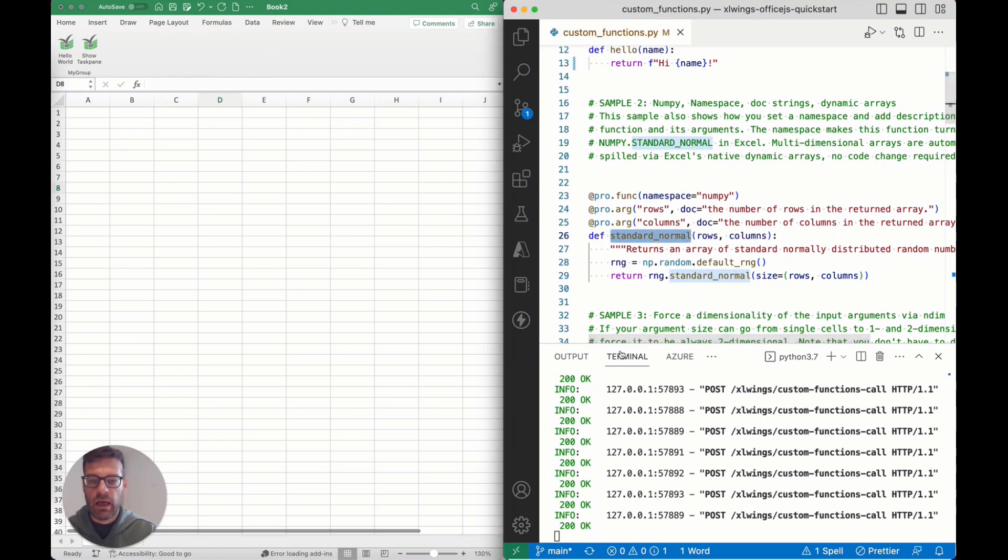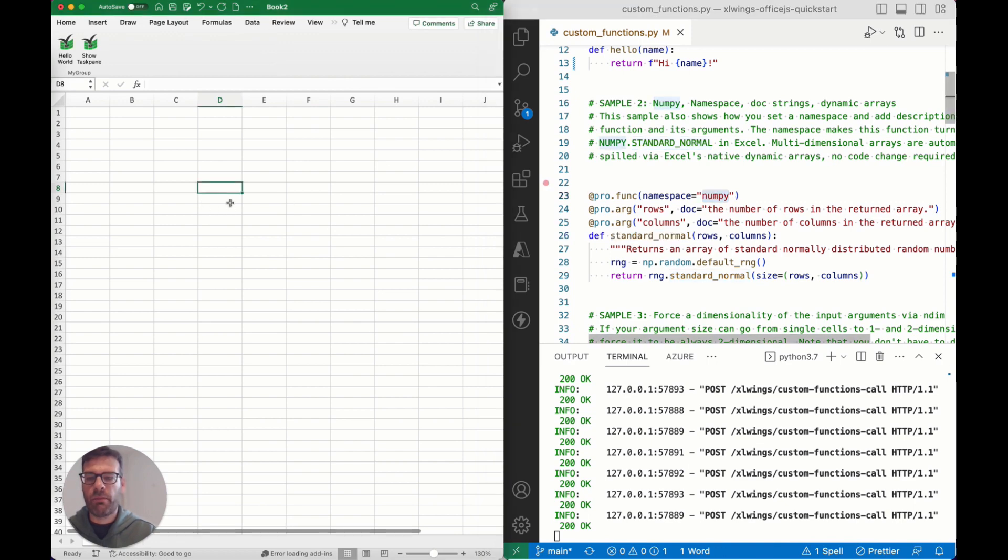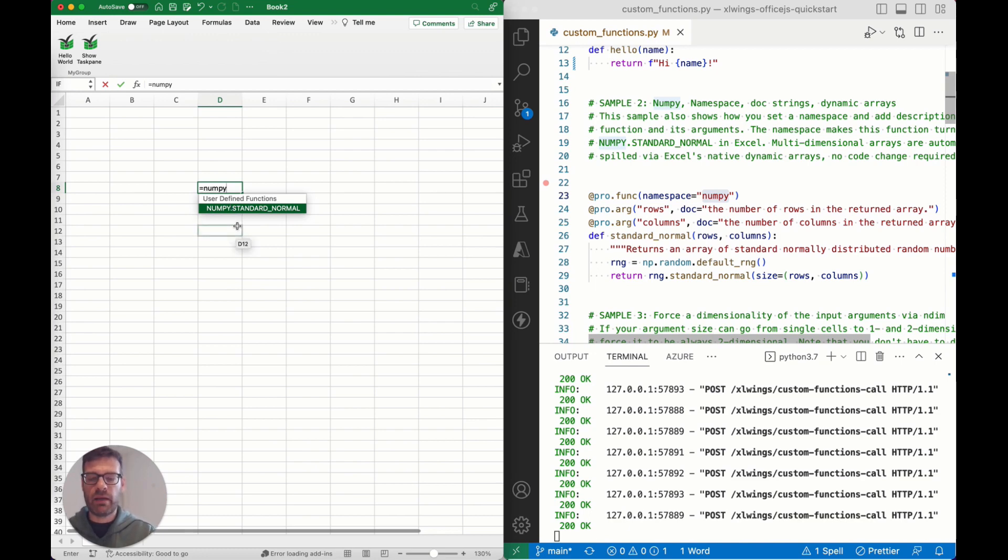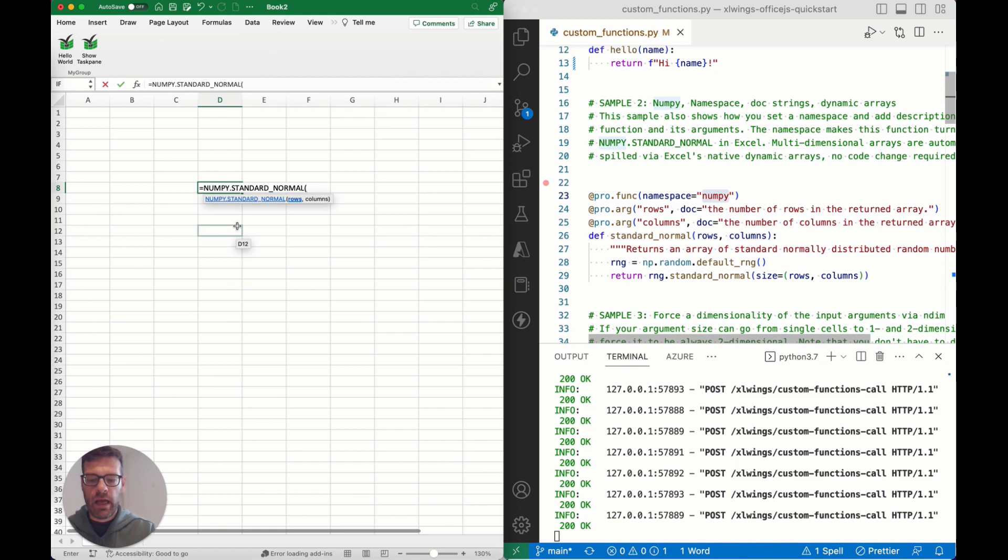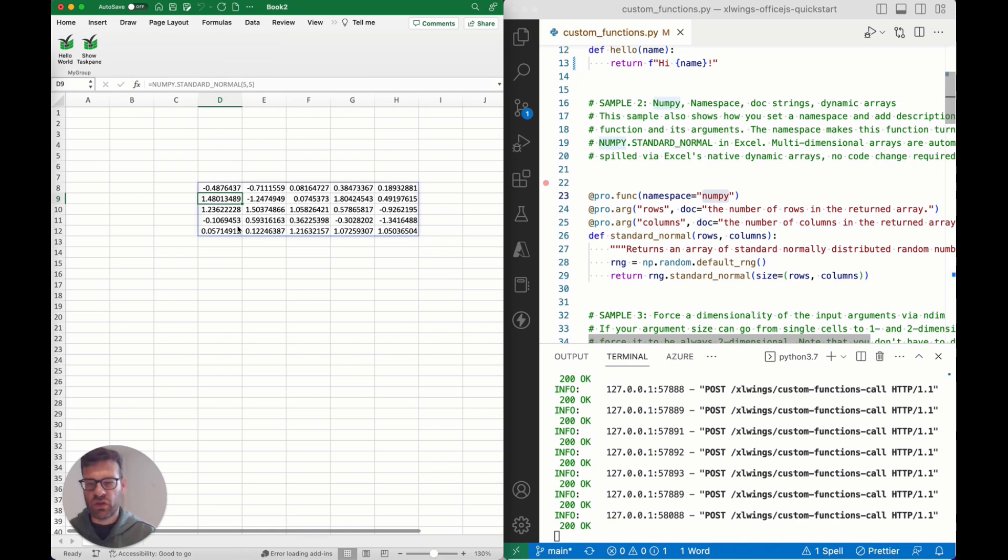We can use a standard compliant name in Python for the function and then just have it show up under the NumPy namespace. As you can see, the namespace is going to be prepended to the function name separated by a dot, and that gives us the option to call the function in Excel and easily group related functions together.